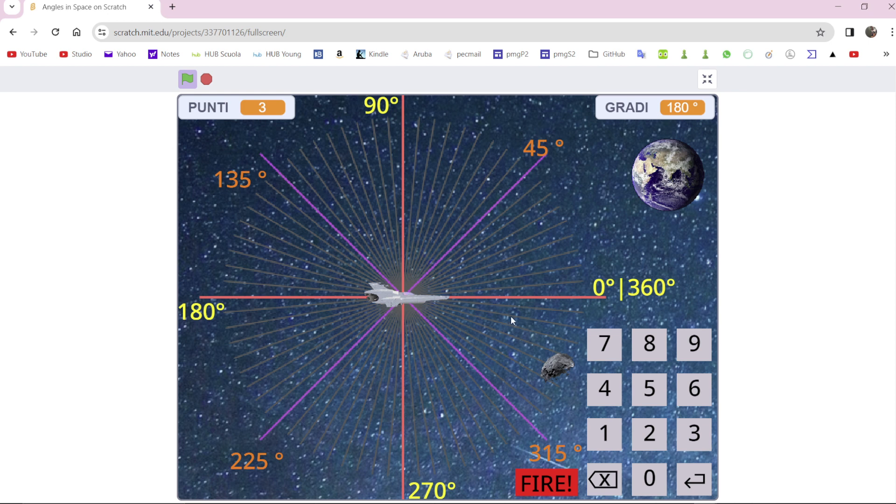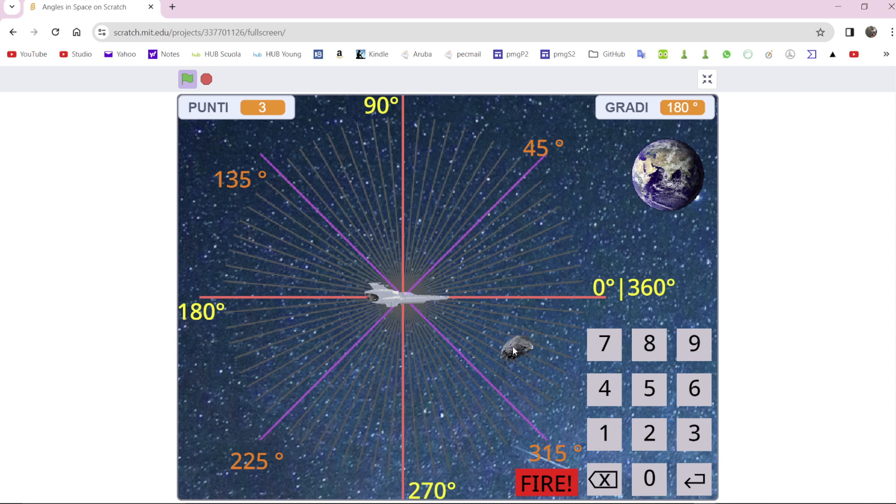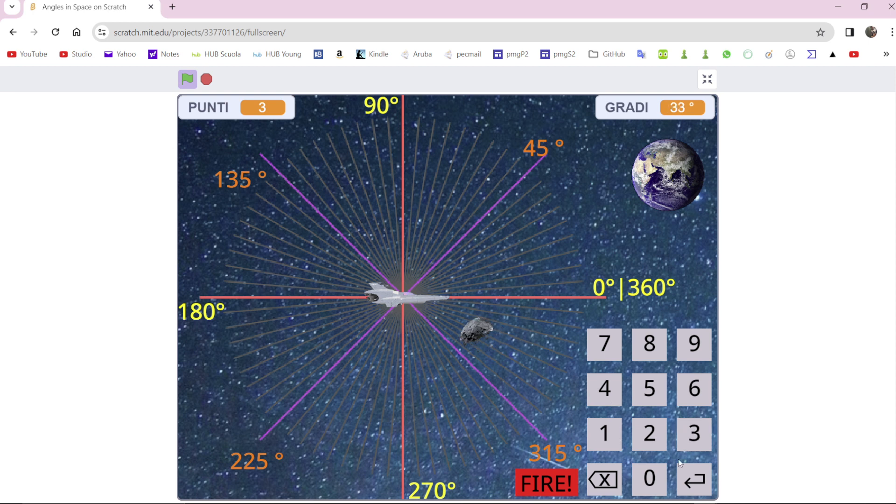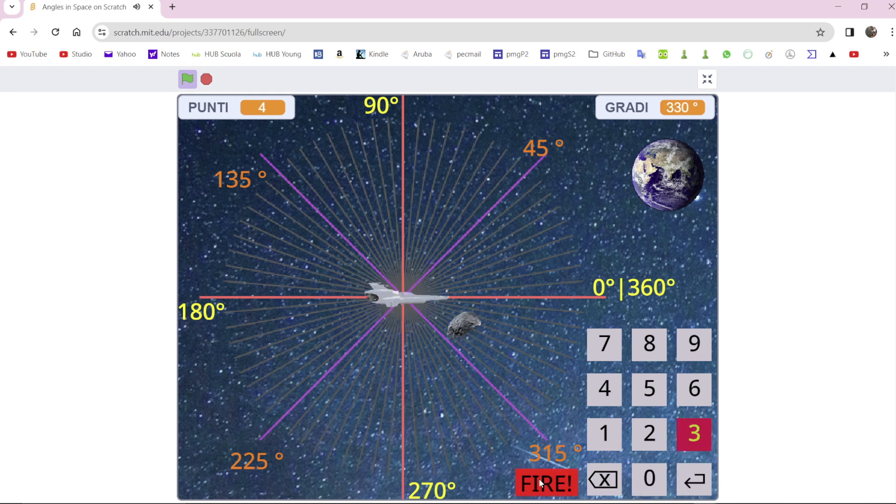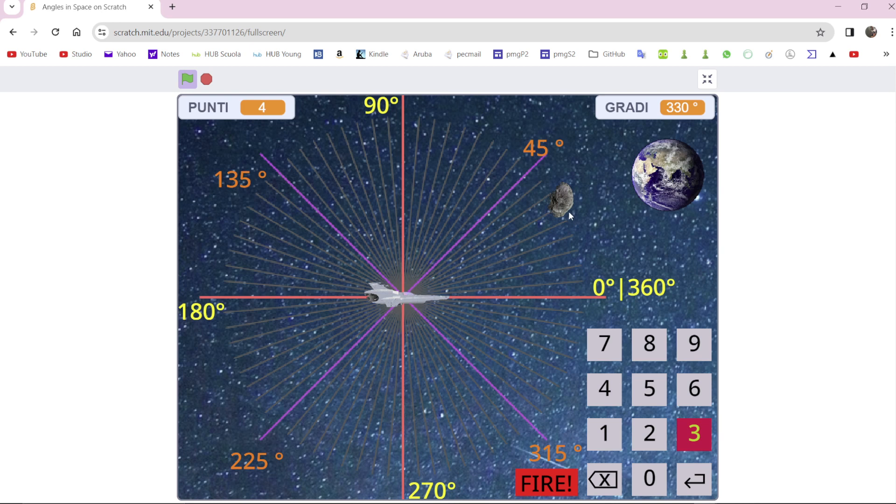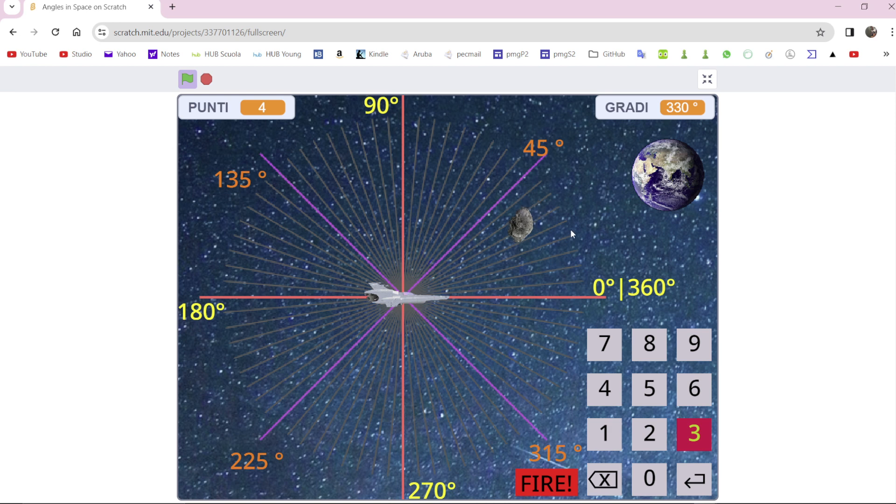Every time you fire an asteroid, the speed increases. If you do nothing, the asteroid destroys the ship.